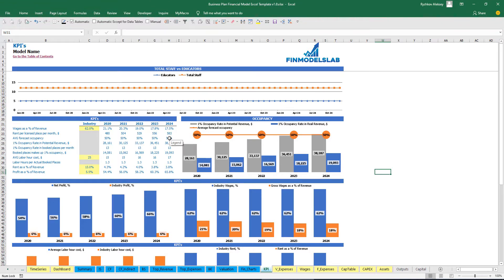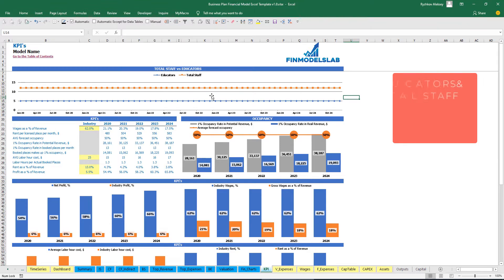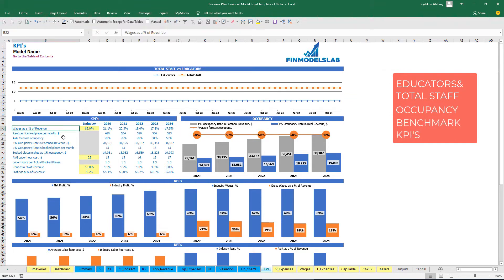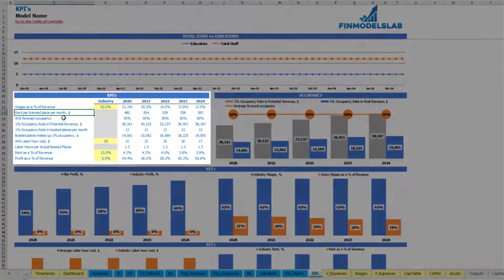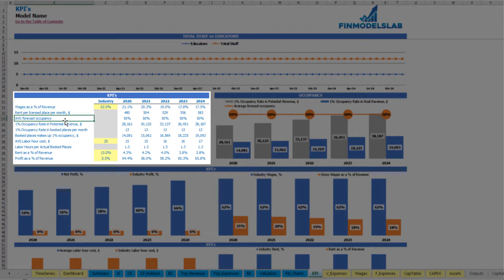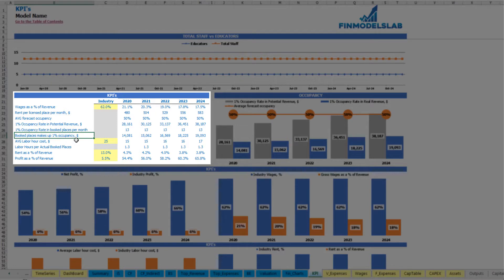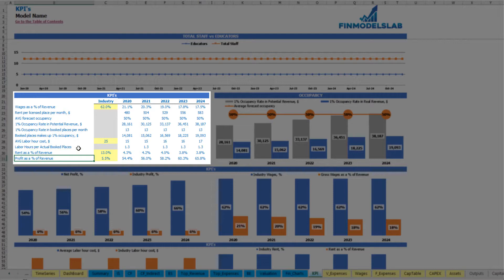On the KPI charts tab you can see the main industry benchmarks compared to your model. The first top chart shows educators and total staff to compare if they grow proportionally. Additionally you can see the occupancy chart and charts related to benchmark industries such as wages as a percentage of revenue, rent per license, average forecast occupancy, occupancy rate, potential revenue, bookings per place per month, average labor hour cost, labor hours per actual booked places, and rent and profit as a percentage of revenue.